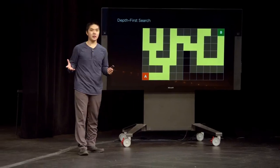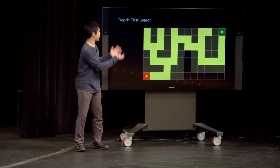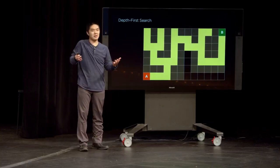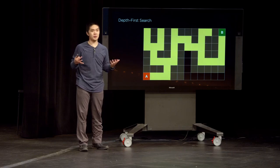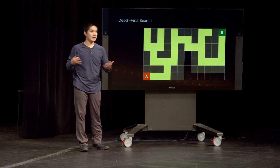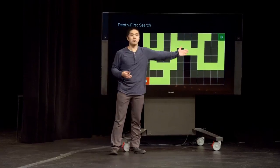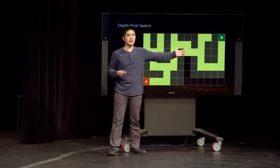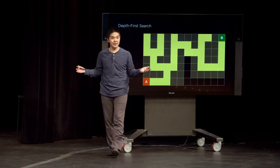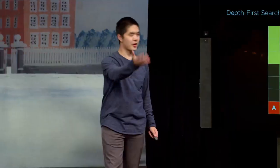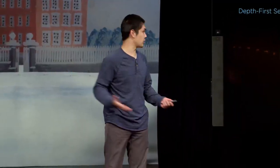That is depth-first search. As long as there are a finite number of squares, this algorithm is eventually going to find a path to the destination if such a path exists. If there is a way to get from point A to point B, depth-first search will eventually find it — it tries something, and if it reaches a dead end, it tries again, until it finds its way to the destination.